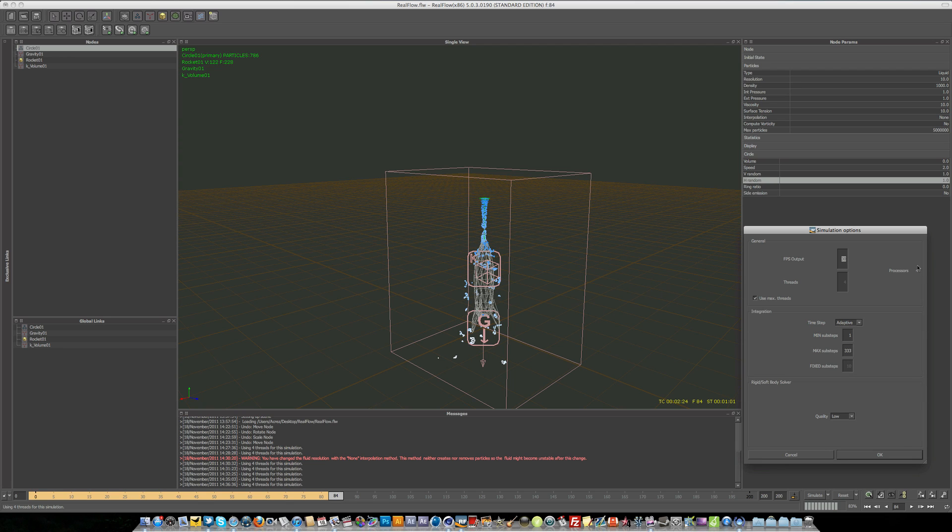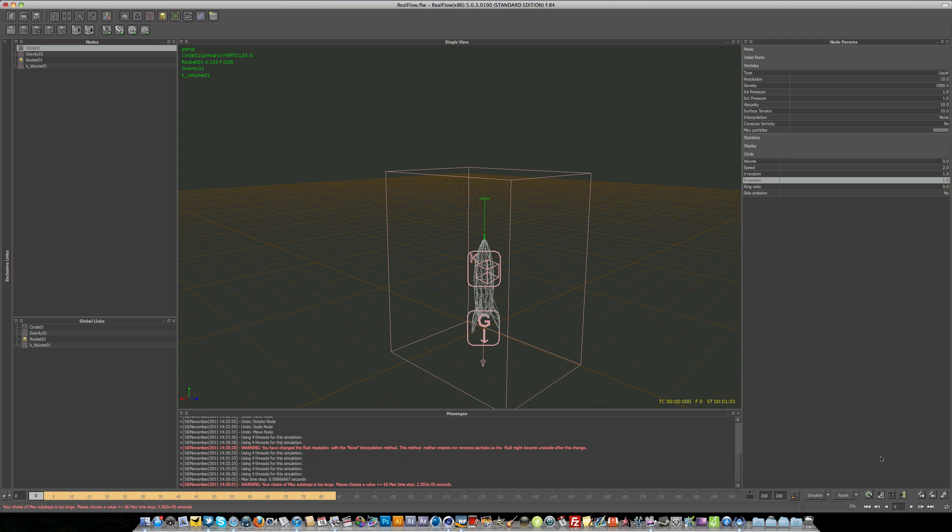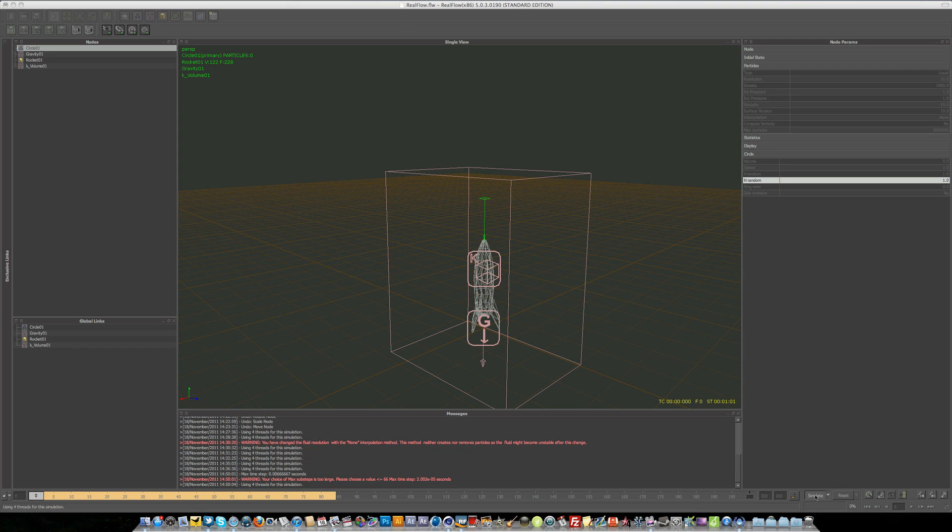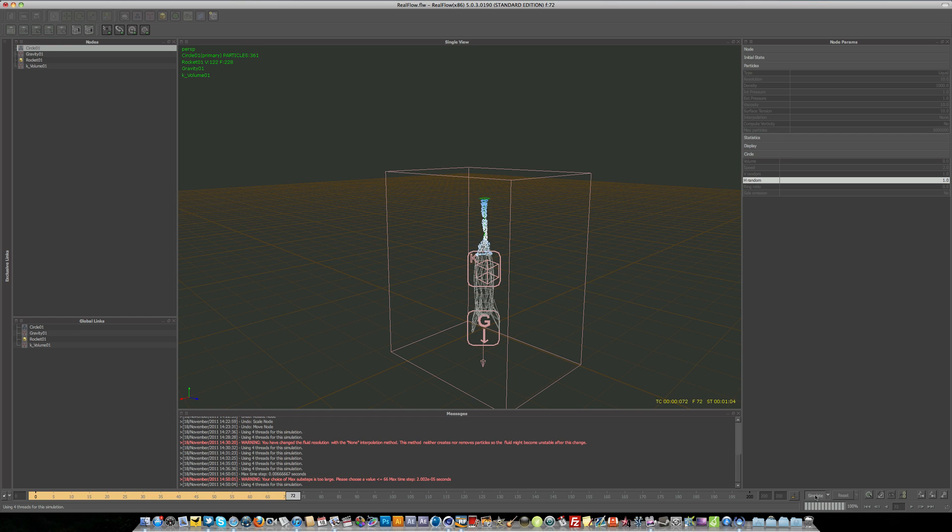But if you wanted maybe slow motion liquid, you'd set this to maybe something drastic like 150. And if we simulate now, you're going to see it's a lot slower.